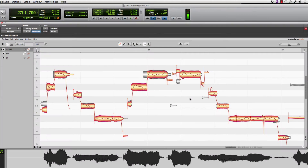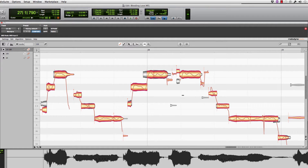Here we are again with another Melodyne tutorial. This is going to show you how we use the time function, the time tool, to further tighten up a double vocal track to the lead vocal track.